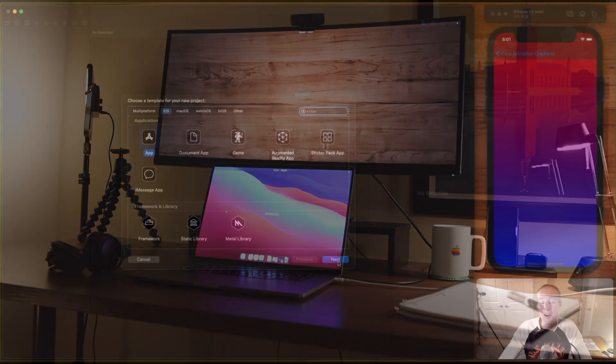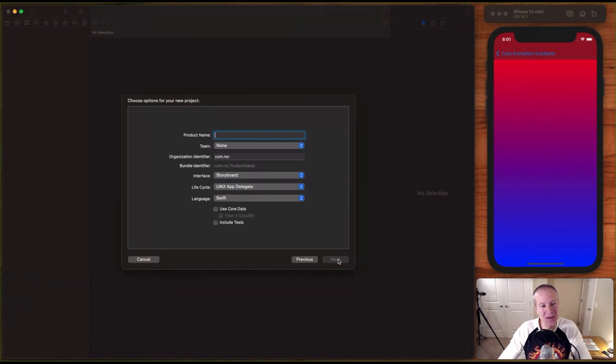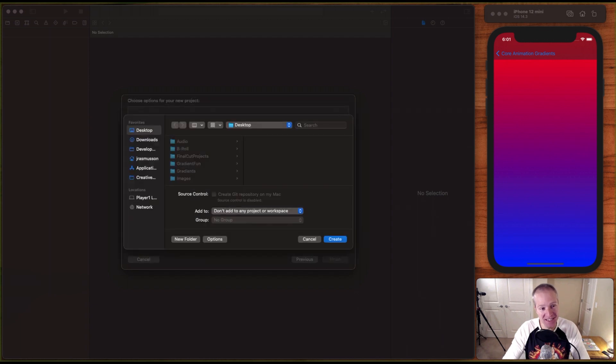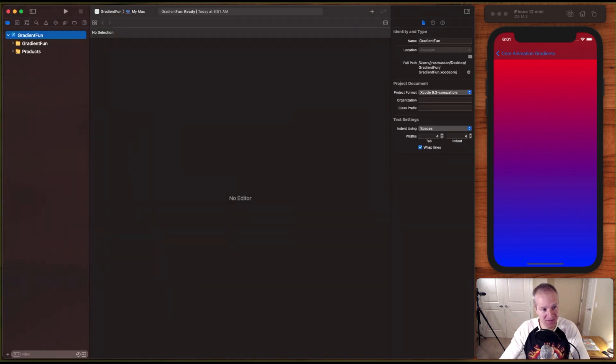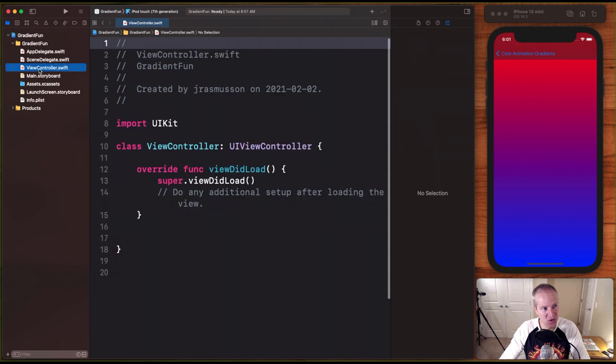Alright, let's fire up Xcode, create a brand new app. Let's call it Gradient Fun. Feel free to save this wherever you like. I'm just going to save it on my desktop. And let's just go into the view controller. This is where we'll do our work here.